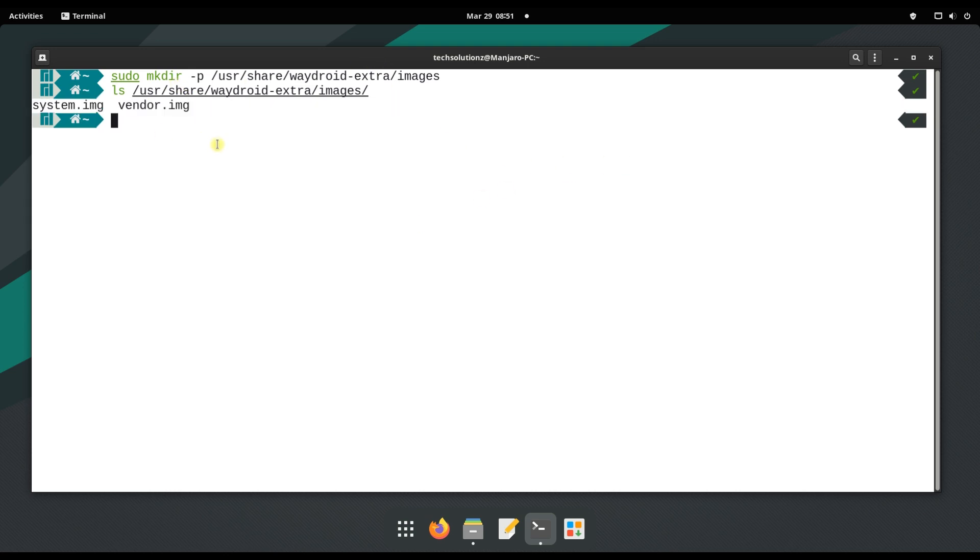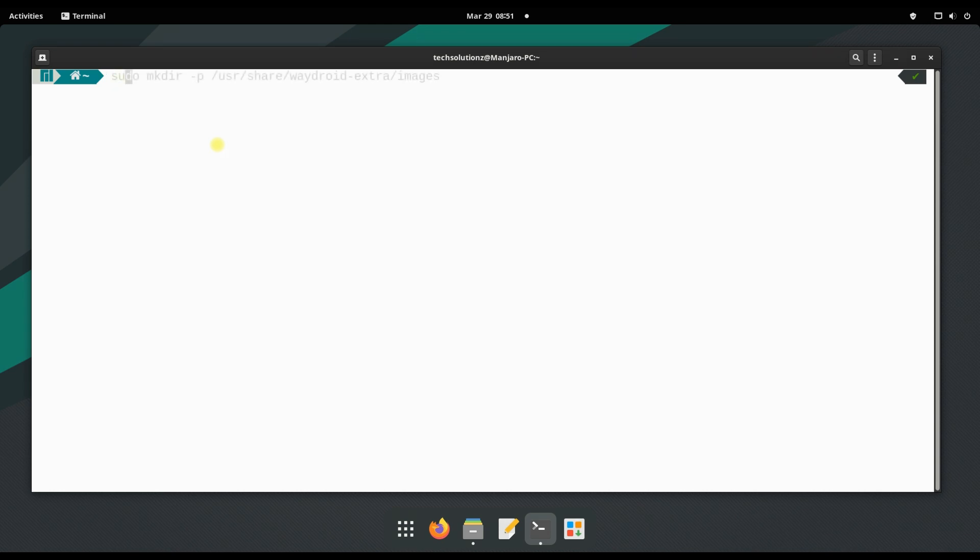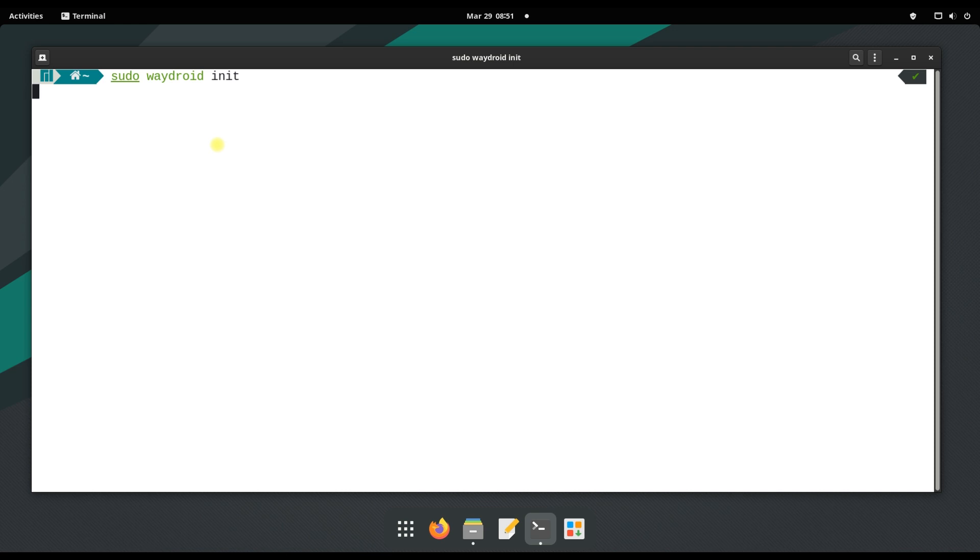It's there. Let's now initialize Waydroid. Done that. Make sure to restart Waydroid container.